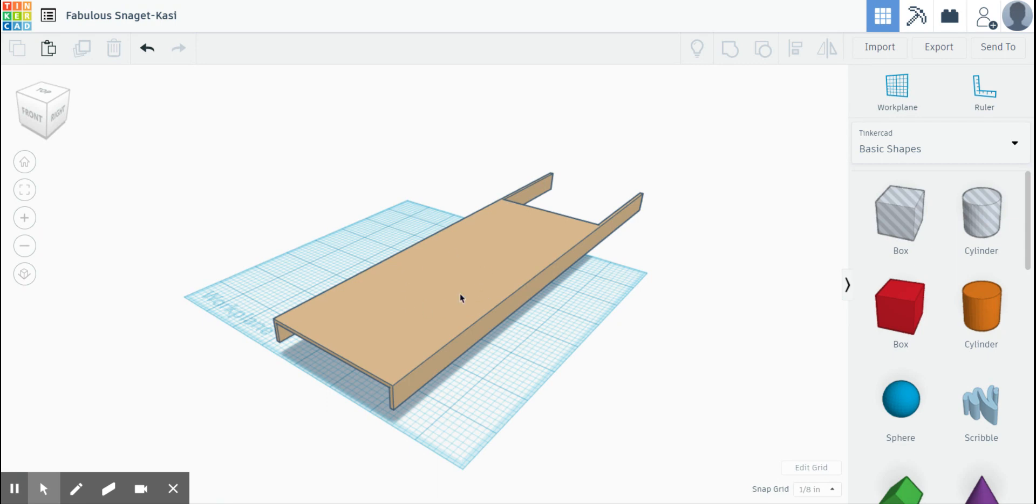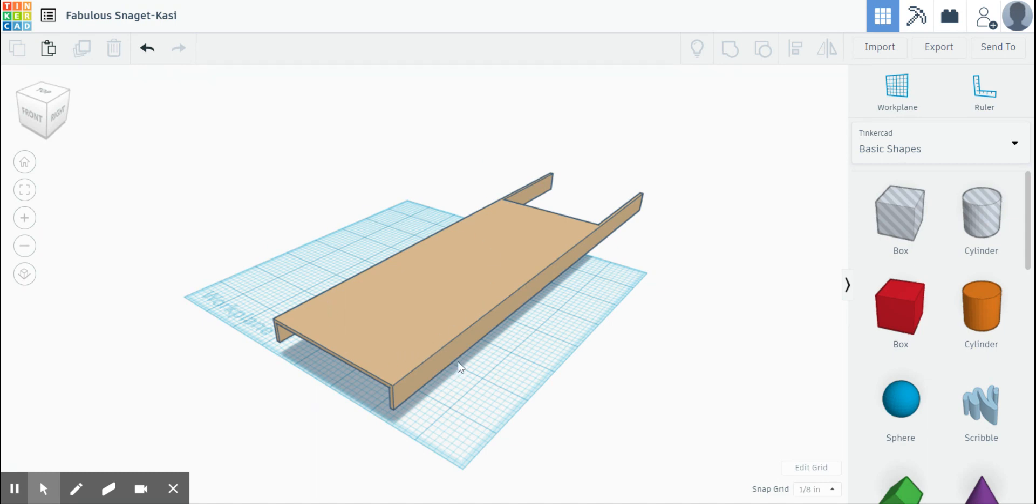If you didn't read it in the module, I can actually go into each one of your Tinkercad profiles and see your work. So I can go in and see if you get this far and how it worked for you. I can always check your work and see what you're doing. So try and get this far for today.